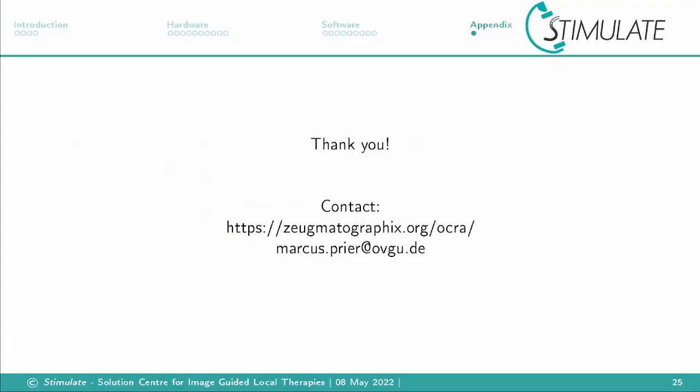With this I want to thank you for your attention. I will publish my software soon, but I have to figure out GitHub first. If you have questions about the software and want to try it out, or questions about our tabletop and its parts, you can contact me via my email address. All technical publications from the tabletop you can find on zeugmatographix.org/ocra.